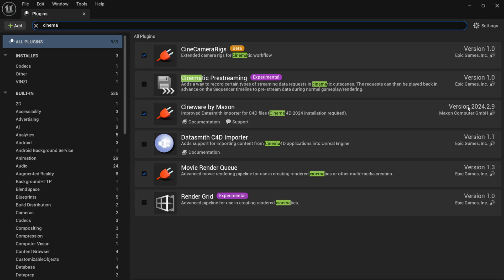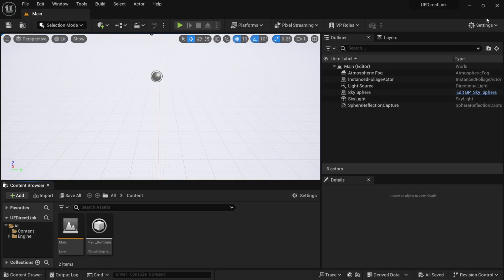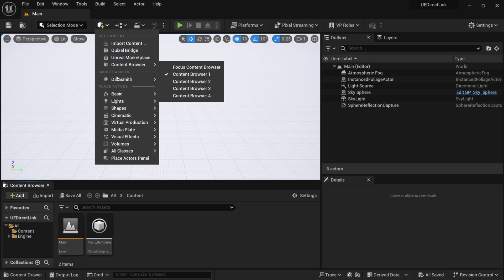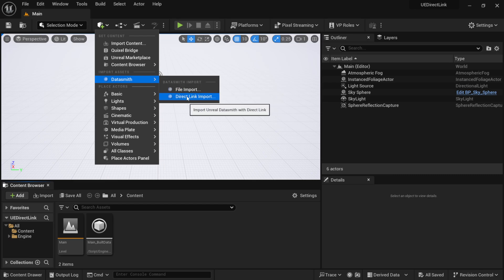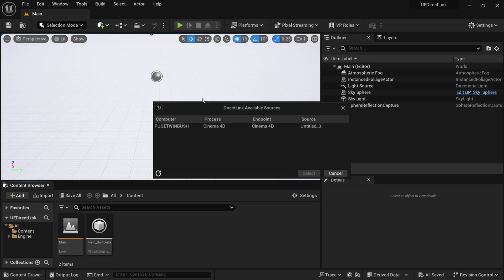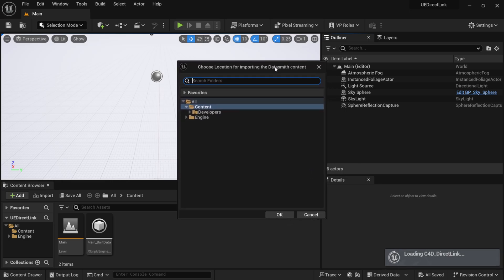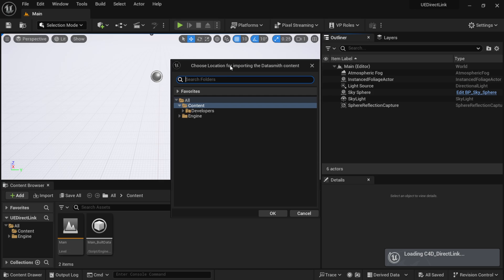In Unreal, click the Cube icon, go to Datasmith, and select 'Direct Link Input.' You'll see the 'Direct Link Available Sources' panel. Your computer should appear showing the source coming from Cinema 4D — mine is named 'c4d_underscore_direct_link.' Select it, hit Select, and this will bring up the import dialog, which should be familiar if you've used Datasmith before. Put it into your content folder and click OK.